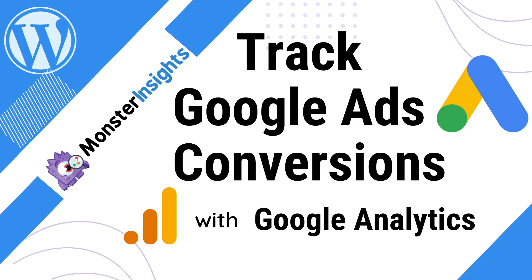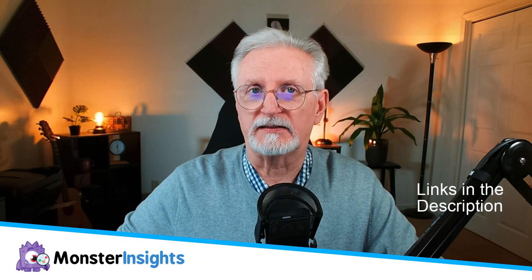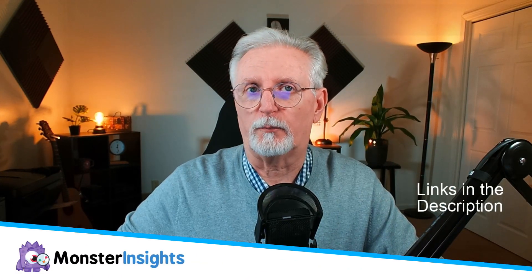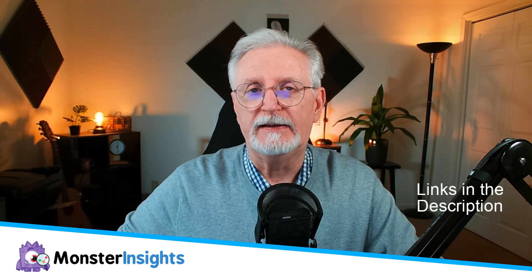Welcome back to our channel, where we help you make the most of your Google Analytics data to grow your WordPress site and increase your revenues.